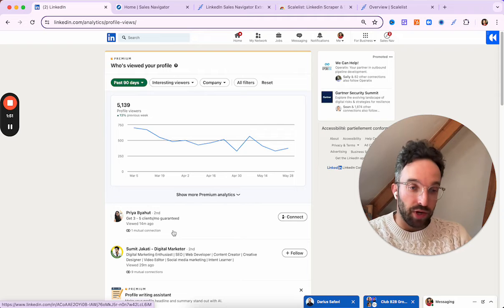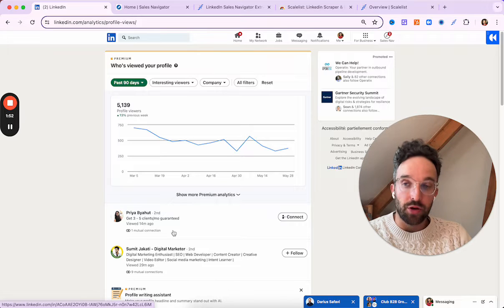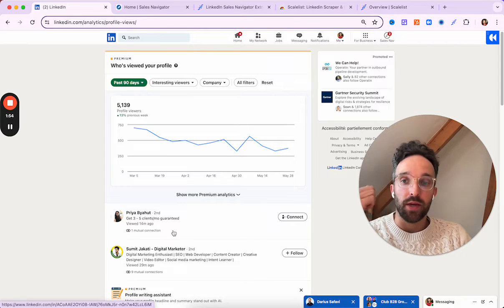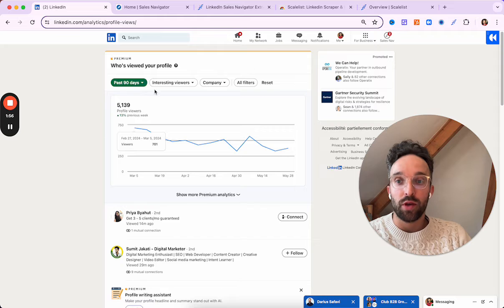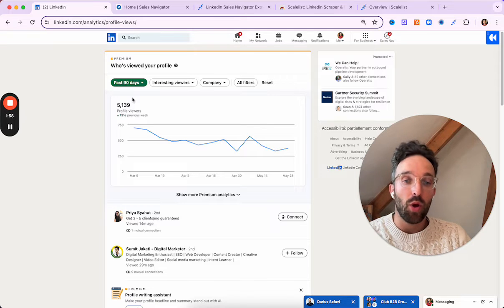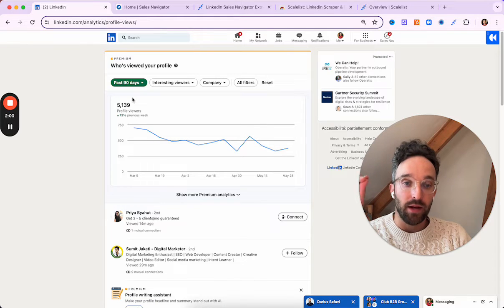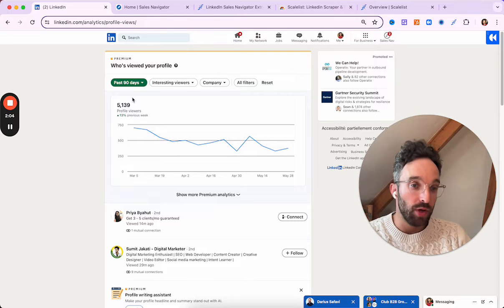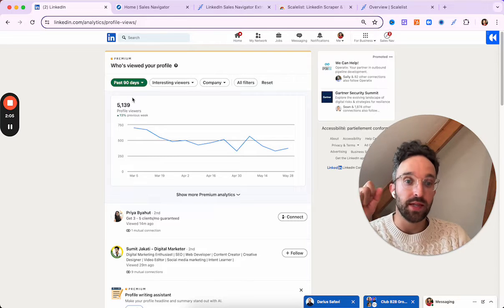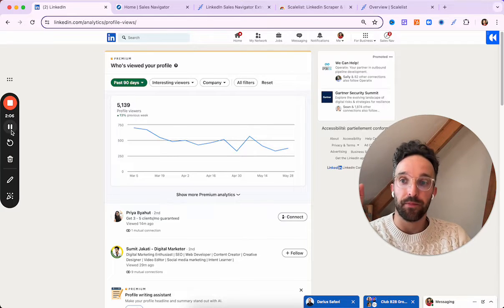That's pretty cool information. However, what I want to know now is among those 5,000-plus people, who are my ideal customer profile — who is ICP? And for that, we would need to use LinkedIn Sales Navigator.